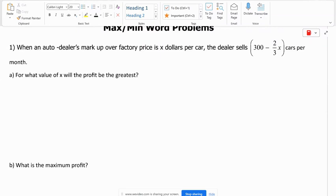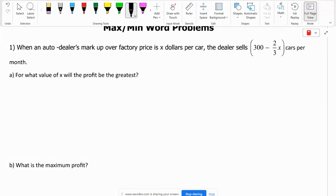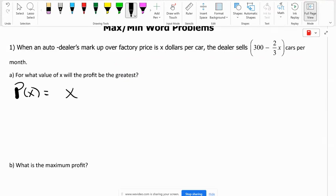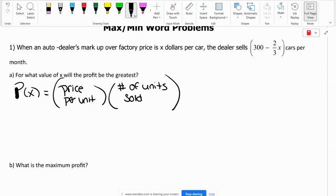We need to come up with an equation. Our profit P of X is going to be based on price per unit times the number of units sold, and that will equal how much we're making.